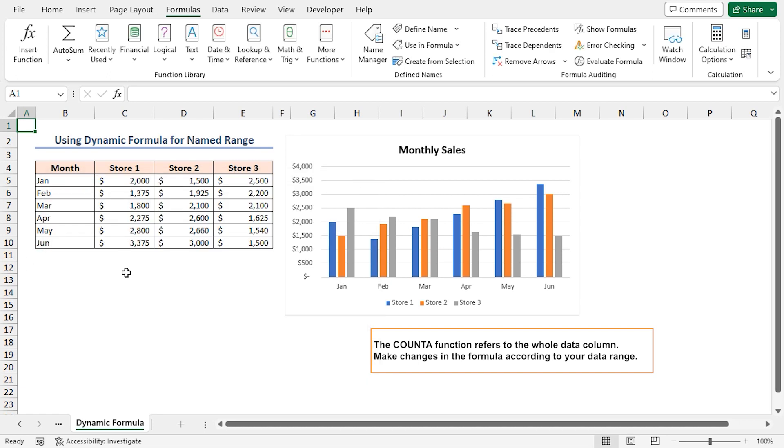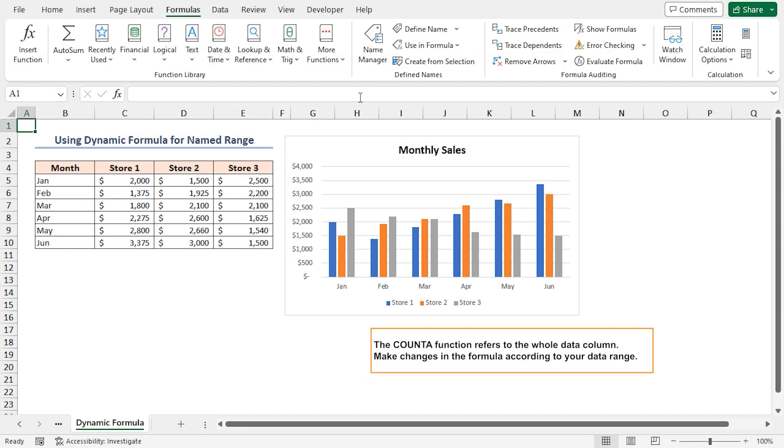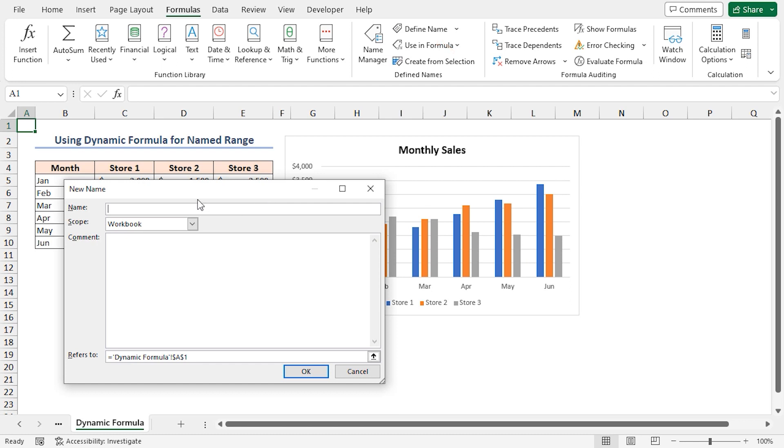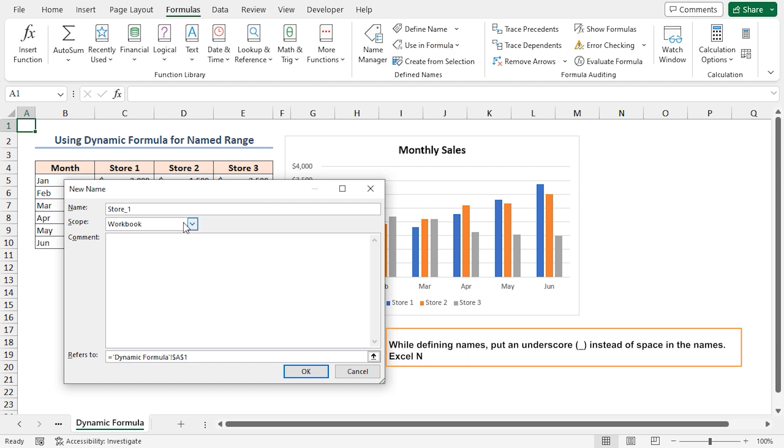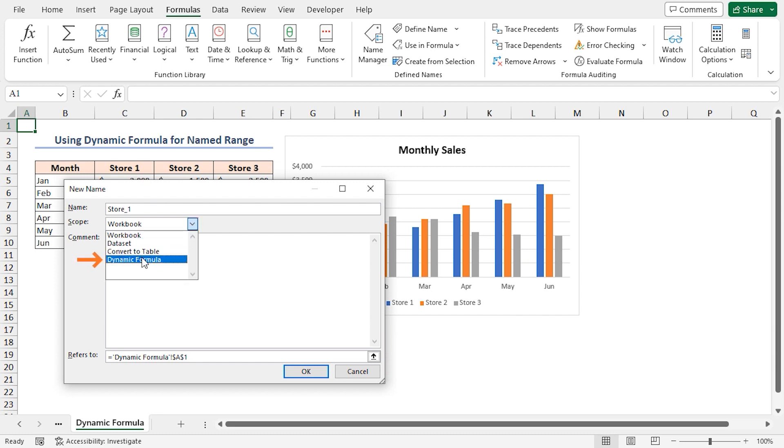Now, I'll repeat all these steps for the next three data columns and name them as Store 1, Store 2, and Store 3. For Store 1, again click on Define Name. In the name box, write Store_1. While defining names, put an underscore instead of space in the names. Excel name manager doesn't support space in defined names. Choose Dynamic Formula worksheet as the scope.